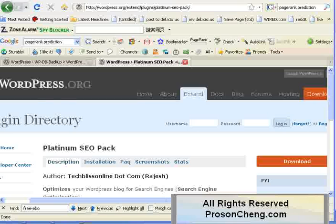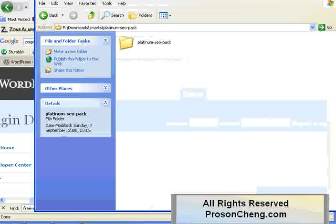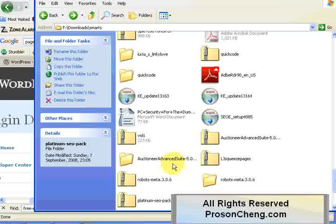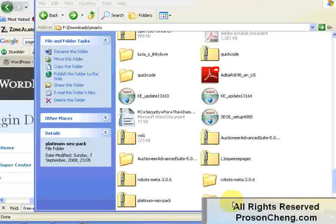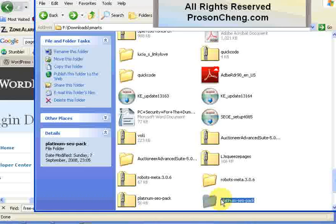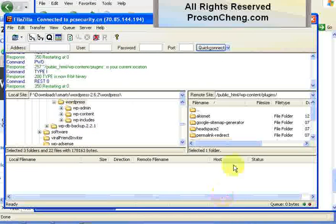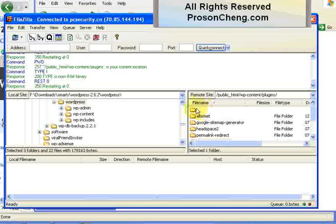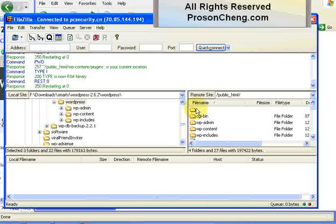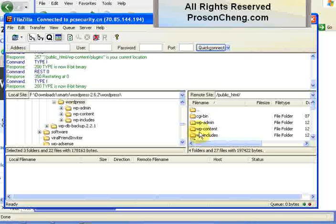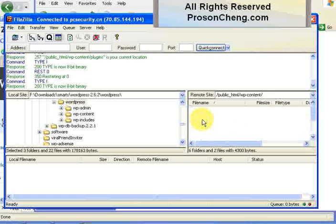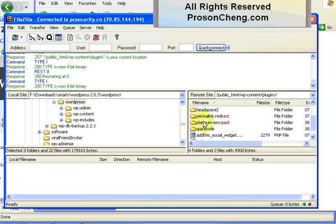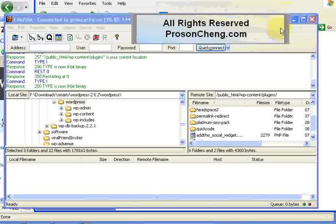Once you have the plugin downloaded, you should have this zip file called Platinum SEO Pack. You unzip it, and then you upload it. The installation address should be wp-content, then plugins, and then you upload the whole package to this folder. It should be platinum-slash-SEO-pack.